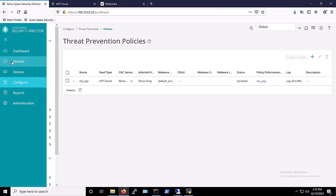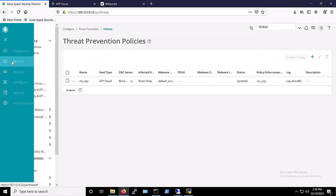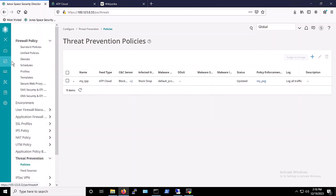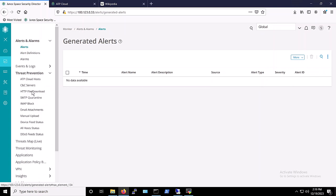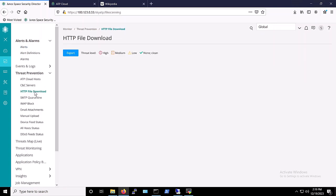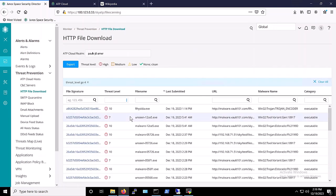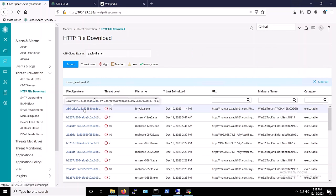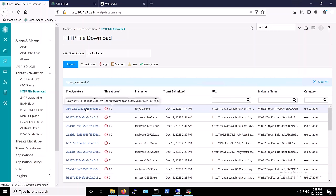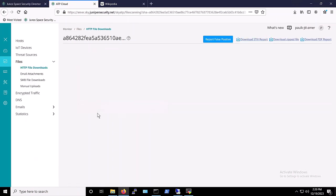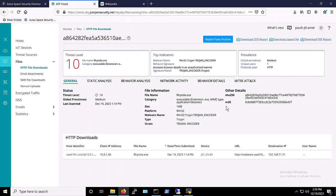We can verify this in the Security Director by navigating to Monitor, Threat Prevention, and HTTP file download. Here, the file reseda.exe is flagged with a threat level of 10. According to our policy we configured earlier, threats with threat level 7 and above will be blocked. We can find more details about this file when we clicked on it such as the URL and the host where this malicious activity was detected.